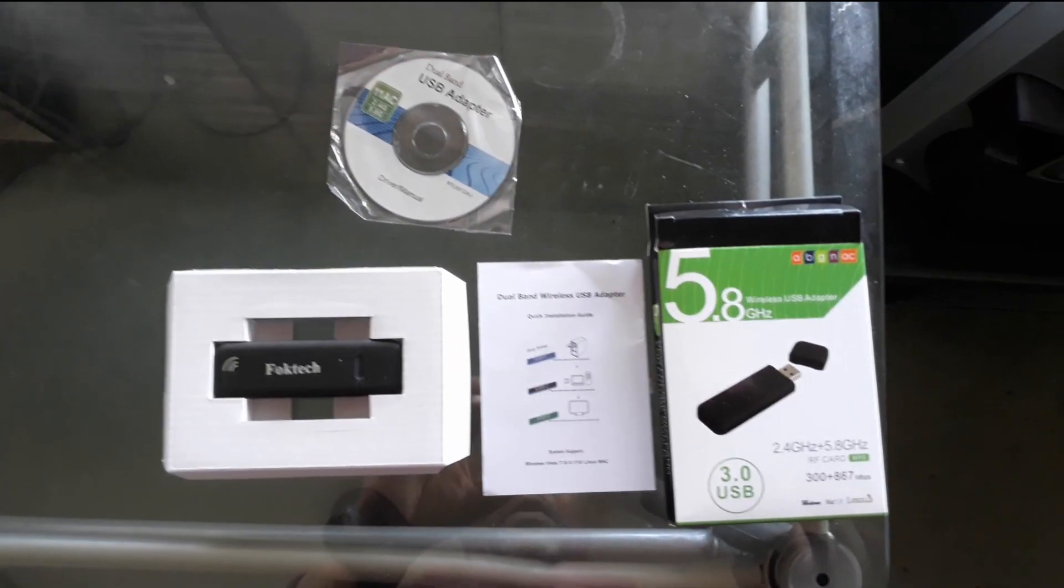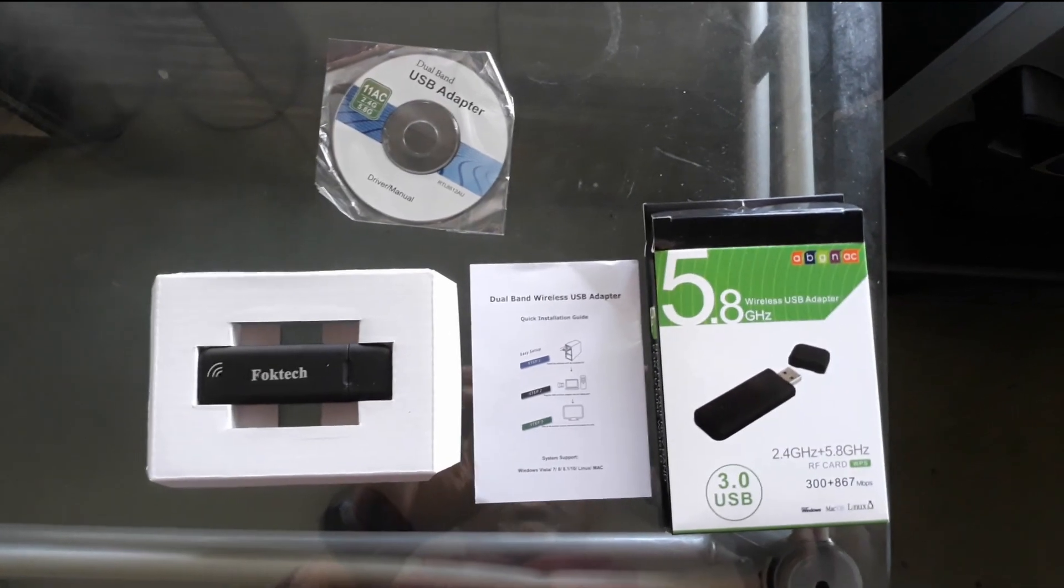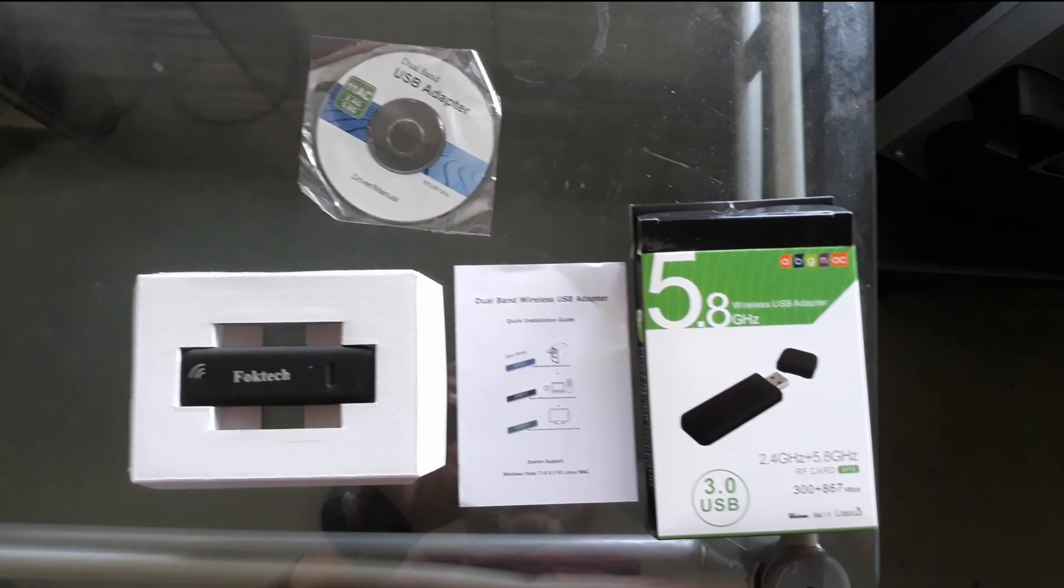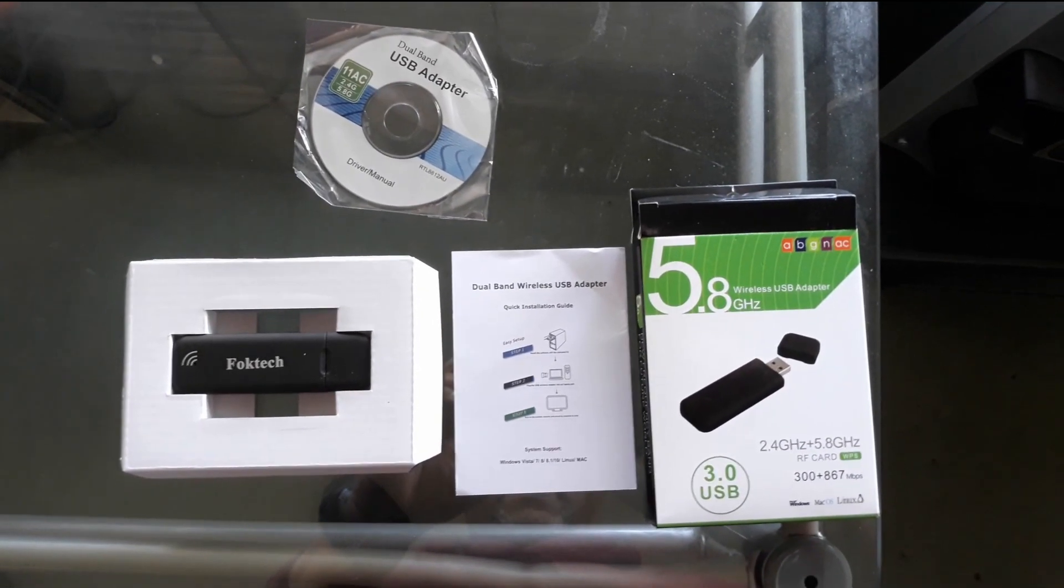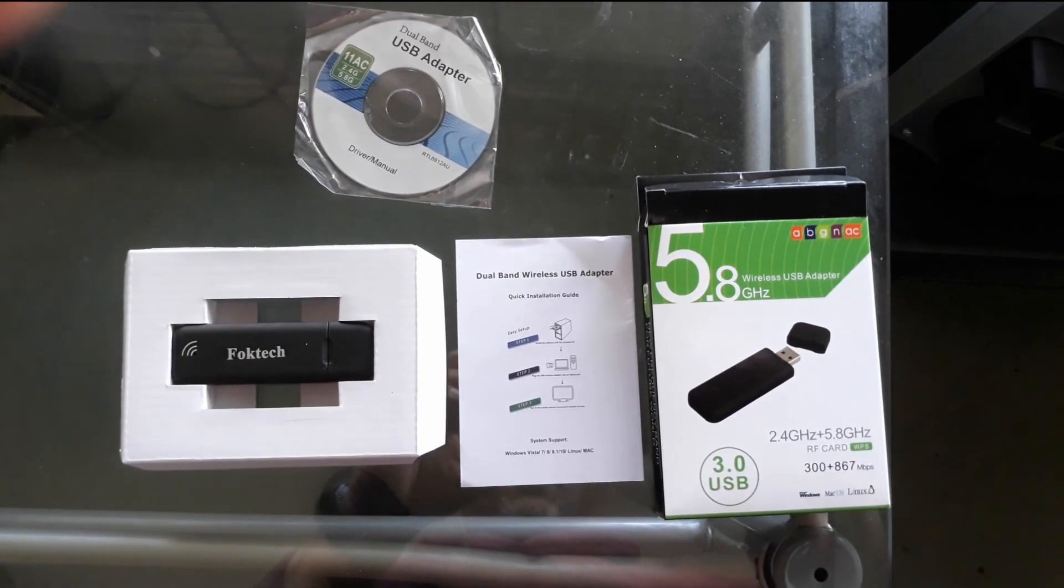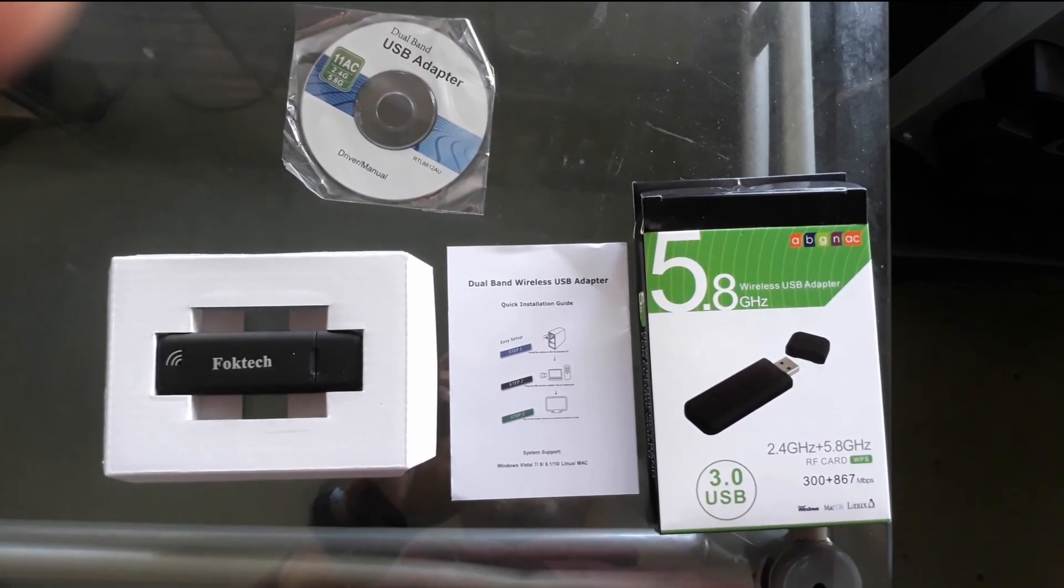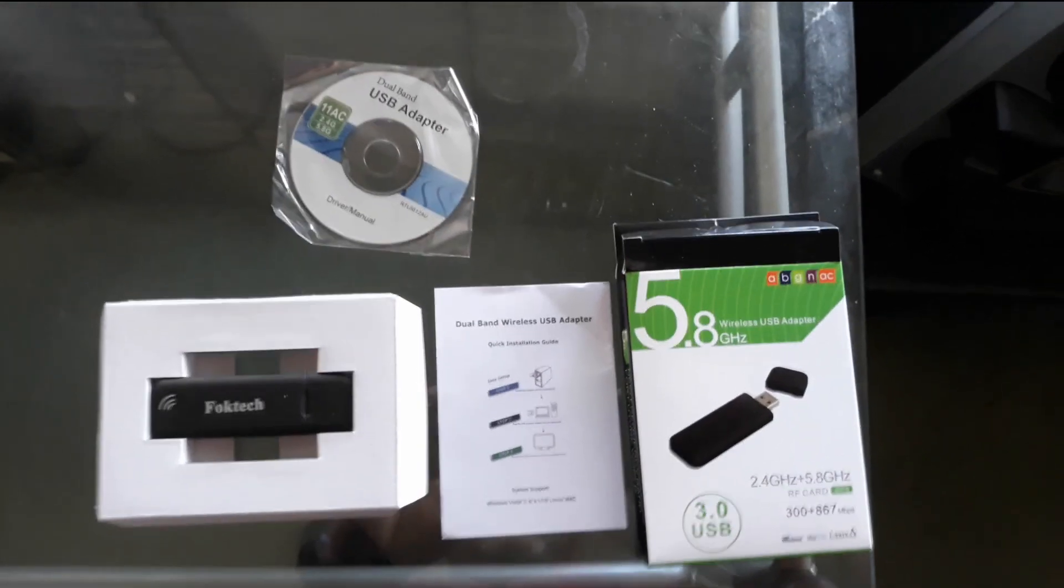Hi, this is the Foctech USB 3 Wi-Fi dongle. It is dual band.